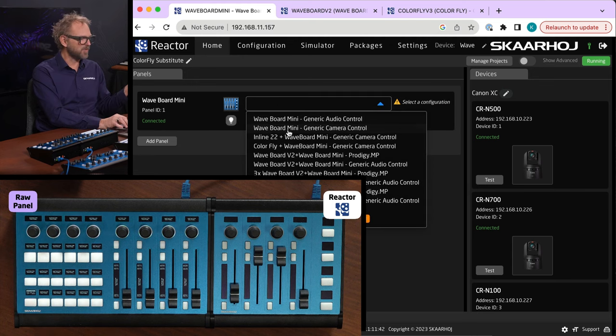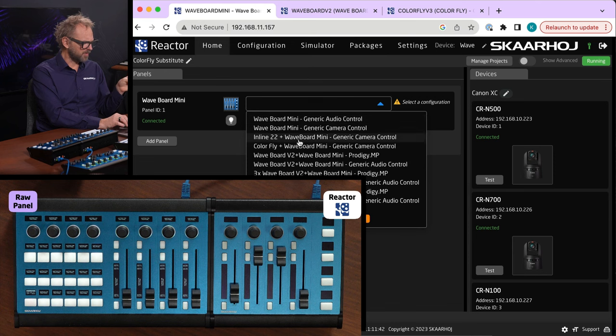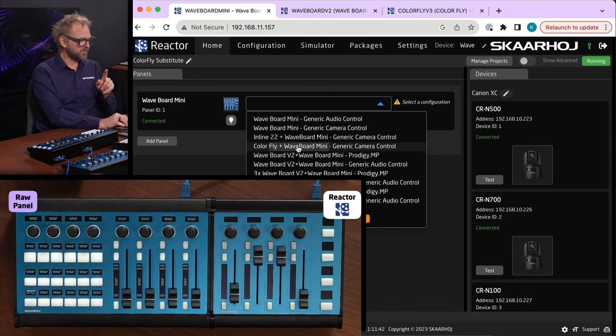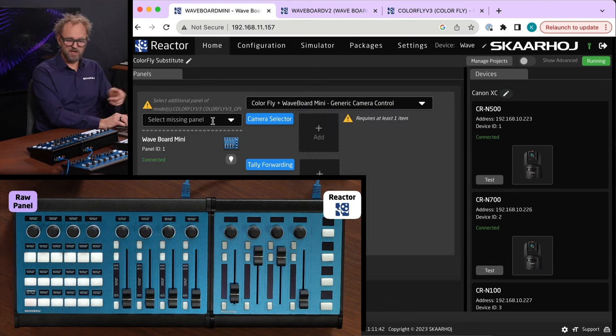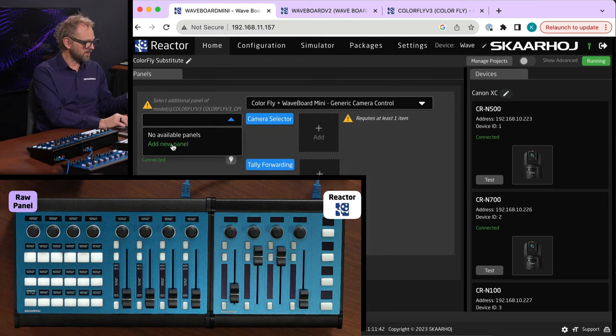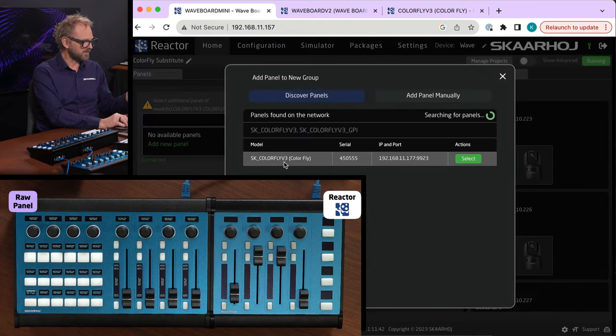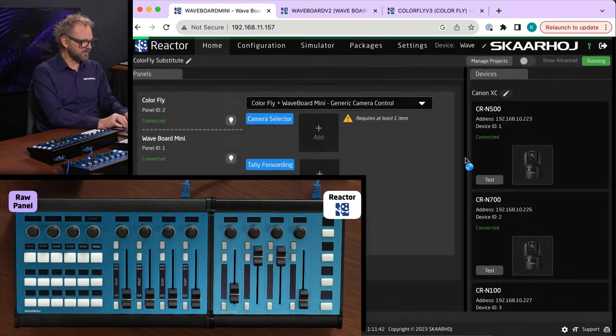And then we pick, let me see, we need a waveboard color fly and Waveboard Mini for generic camera control. Yes. Okay, so that's step number one. And then we'll add the color fly here. So we'll select that.